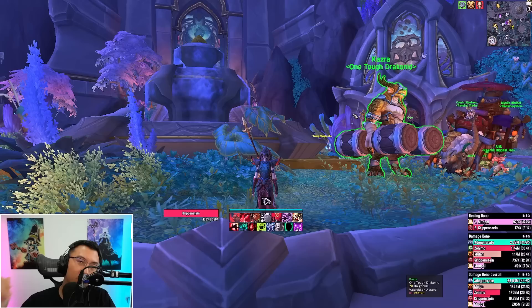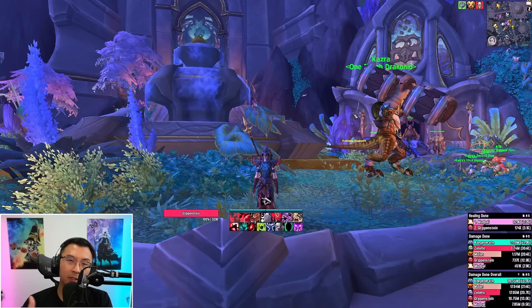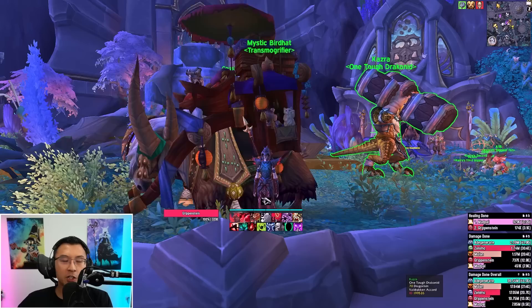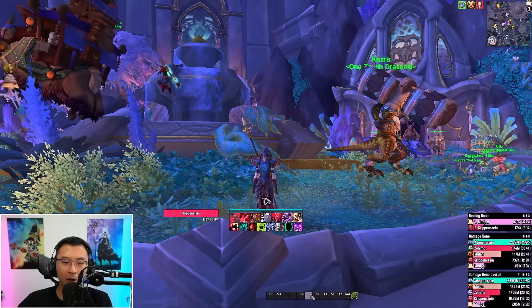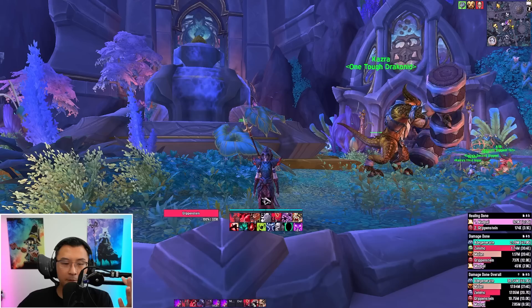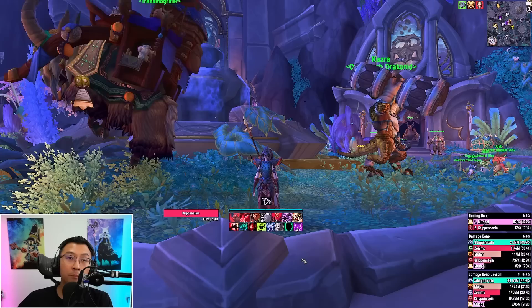Let's move on to the final section: frequently asked questions. First — where are your action bars? All my action bars are at the bottom of the screen. As I hover my mouse over the bottom, you can see all my action bars and keybinds. I've configured them to show only on mouseover because I've played this game long enough to memorize all my binds. Without looking at your binds you can focus more on what's happening on screen, and it makes everything look way cleaner.